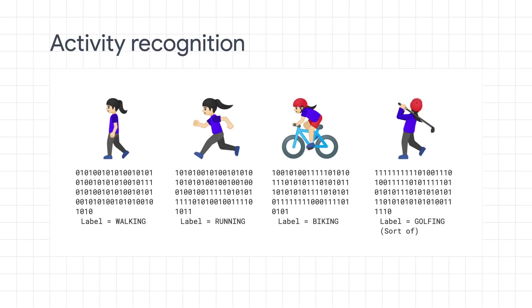So for example, it could look like this. We could consider all of the sensors on our devices and grab the data from them when we're doing the activity. And that will give us data. And we could then label that data based on the activity with something like walking, running, biking, or golfing. Now our problem becomes, can we match this data to this label?